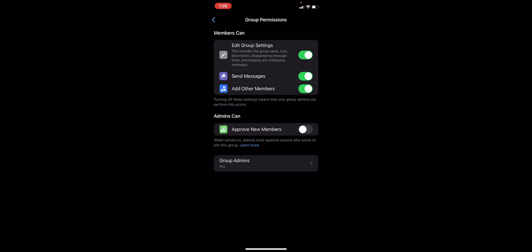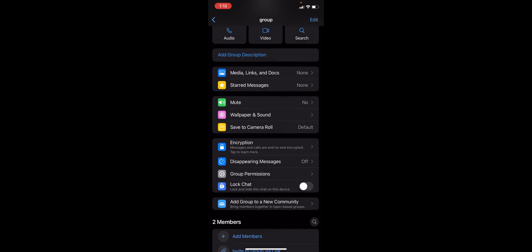onto the Group Permission, you should be able to see different things in here like Send Messages. So you could toggle this one off so that your team members won't be able to send messages and only you, the admin, can perform this action. So you could do the same thing onto adding other members and editing group settings in here. And that's basically it onto changing WhatsApp group setting to only admin can send message.